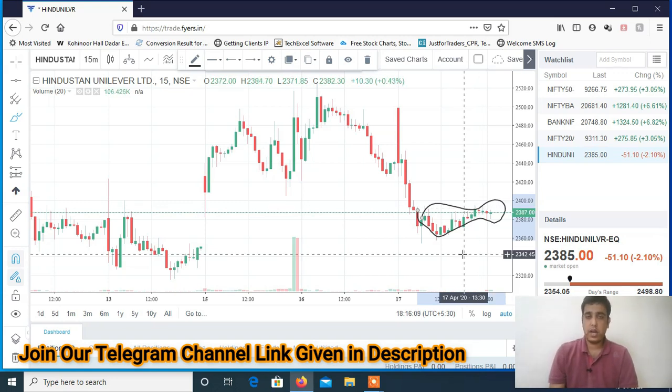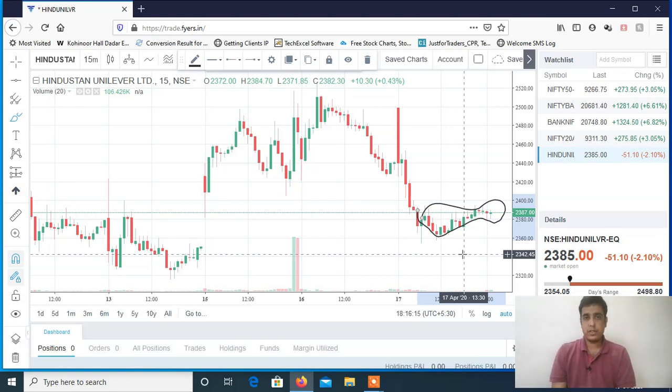You can join my Telegram channel for the levels. This was the analysis for tomorrow's intraday trading session. Thanks a lot for watching the video — see you in the next video.